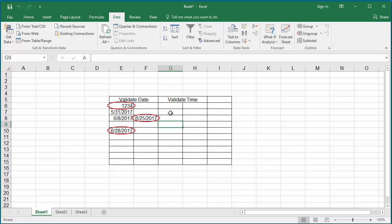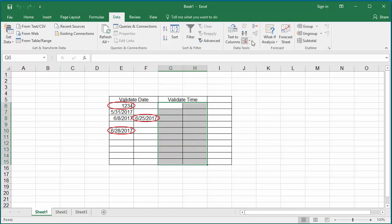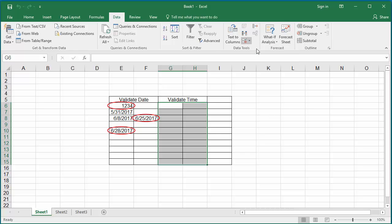The time validation is similar to the date validation. Select the range of data where you want to do the time validation and click on Data Validation.